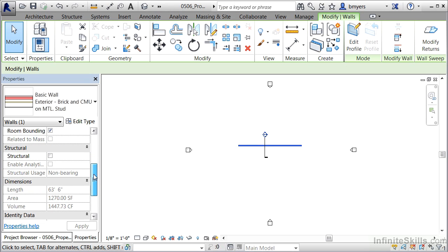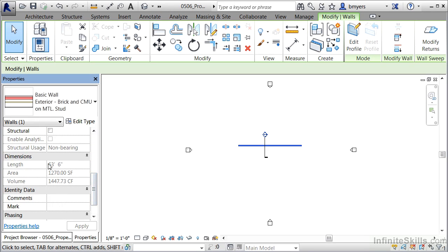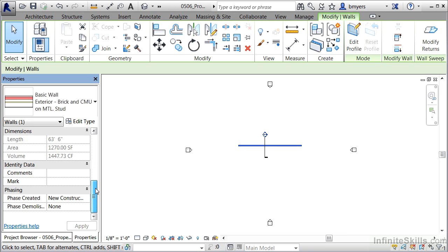Scrolling down even farther, we can see dimensions associated with this particular wall — in this case it's 63 feet 6 inches — as well as the area and volume of the wall. We can also see what phase it was created in. Phasing represents periods of time in Revit, and we can tell this wall was created in the new construction phase and has never been demolished.